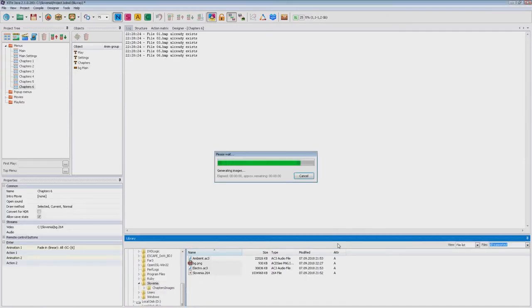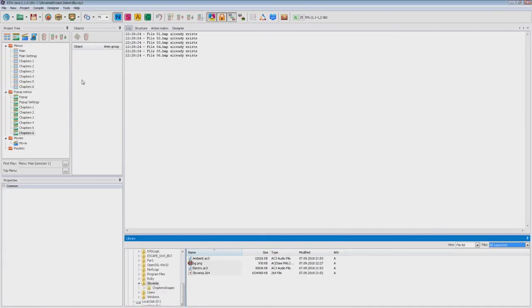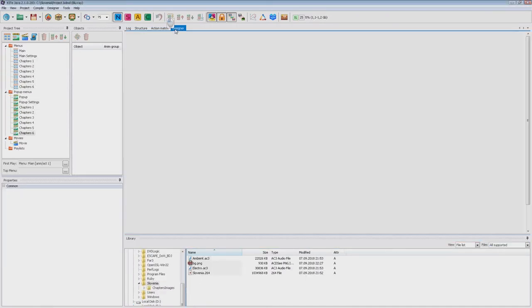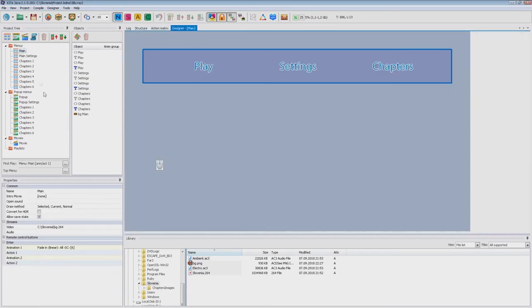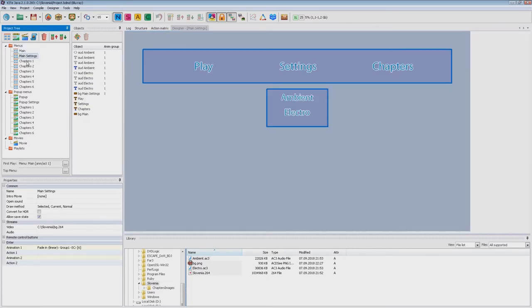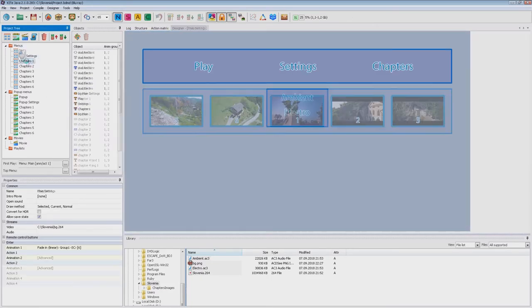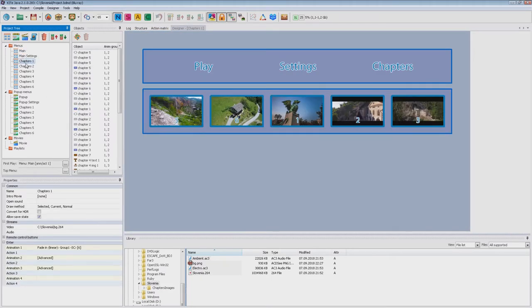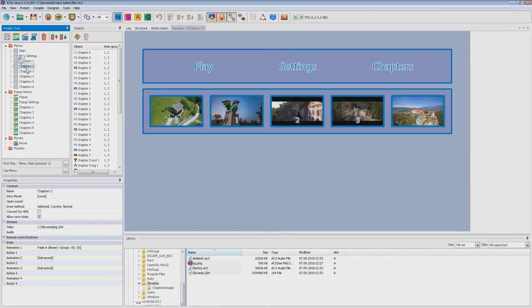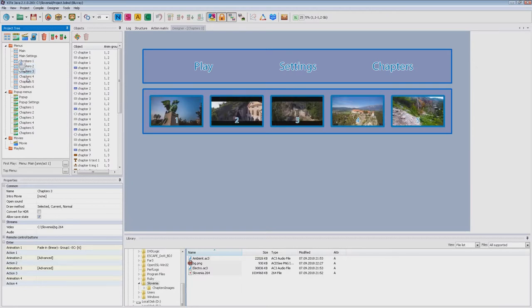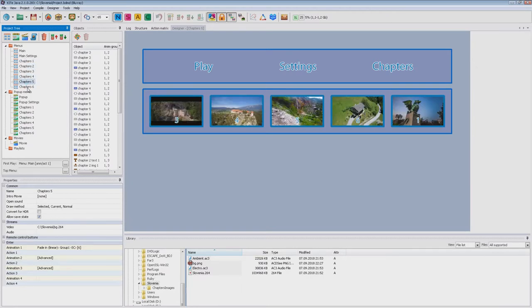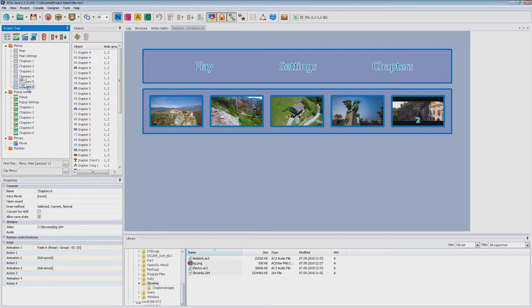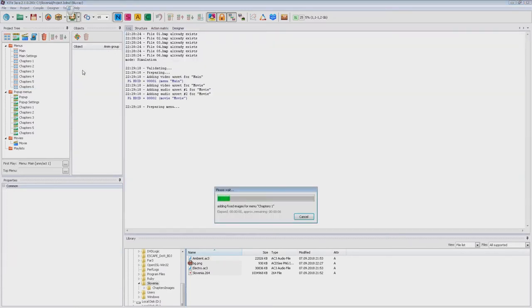The application notifies us that chapter images already exist because we created them in the Scenes window. Let's look at our menu in the simulation window.